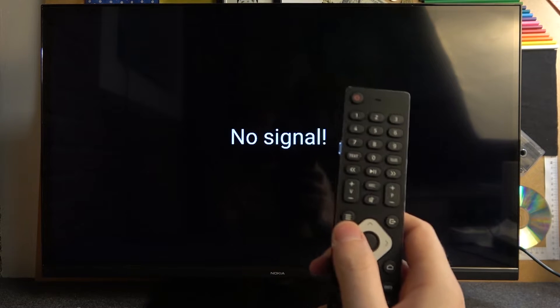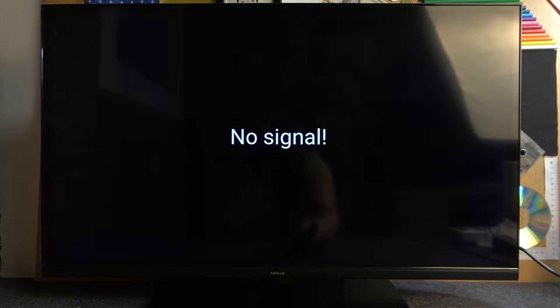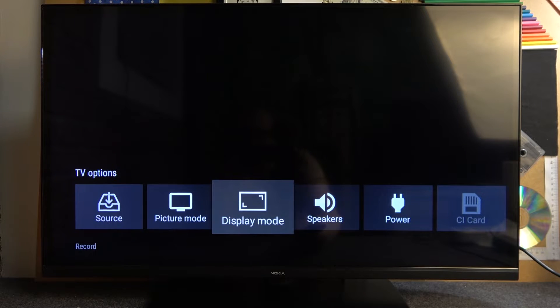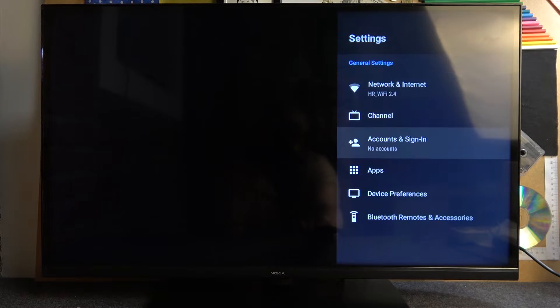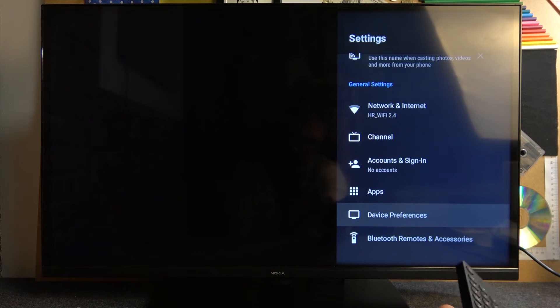To do this we'll need to click on this button right here so we can access our settings. Now move to the right and find the gear icon and the settings themselves. Now we can go for device preferences, which are located right there. Click on OK.